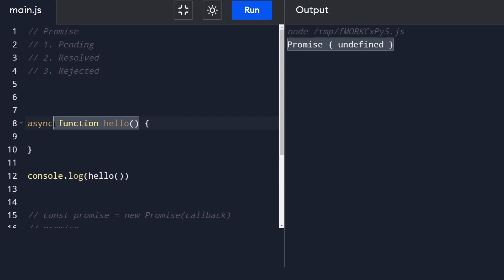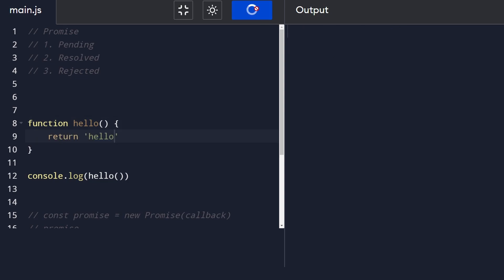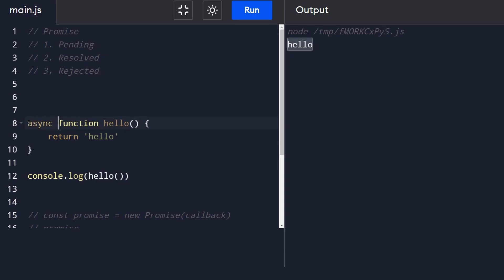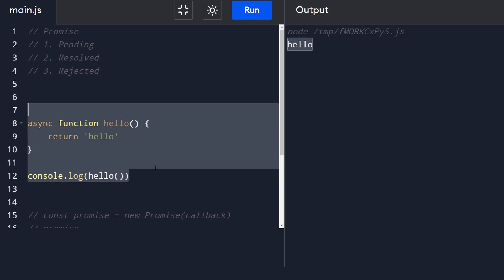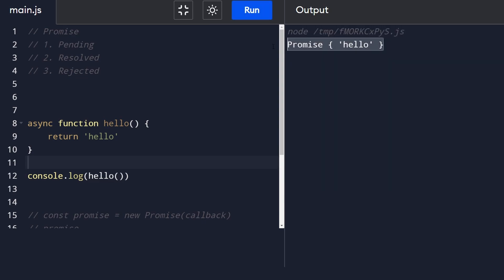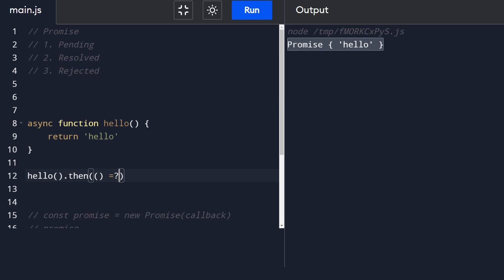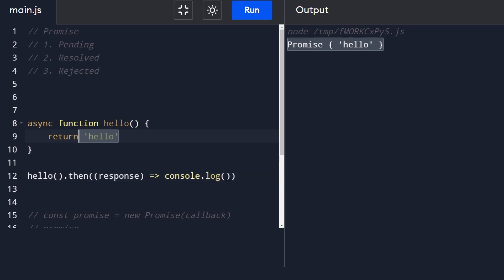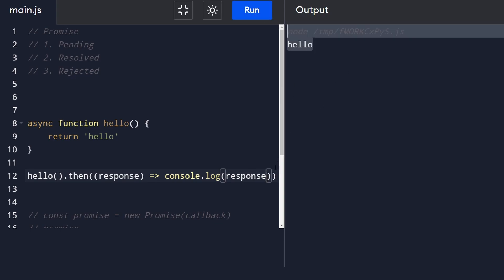If I change the function to return the string 'hello', it logs 'hello' normally. But if I add the async keyword, it returns a promise which resolves to that string - JavaScript does that under the hood. We can add .then() on the call and once it resolves we take the response and console.log it - which logs the return value from the function.